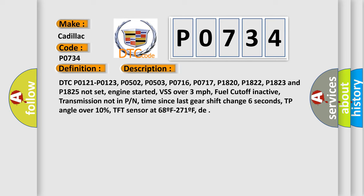DTC P0121, P0123, P0502, P0503, P0716, P0717, P1820, P1822, P1823, and P1825 not set.